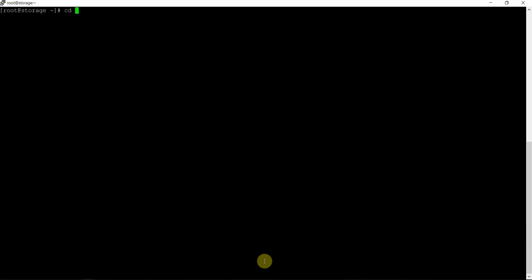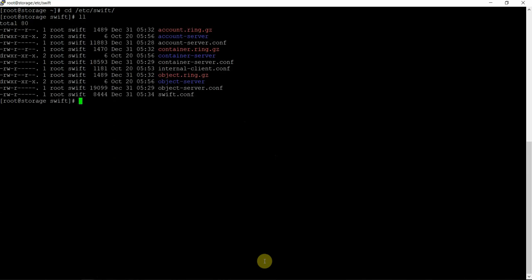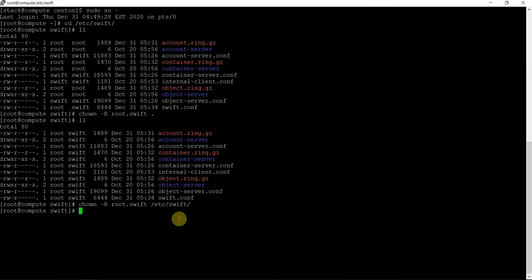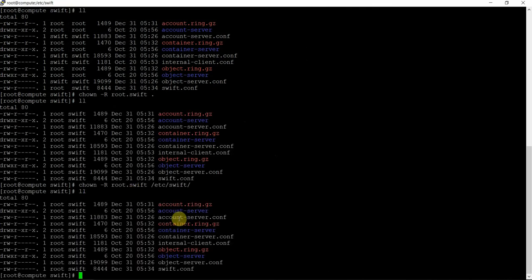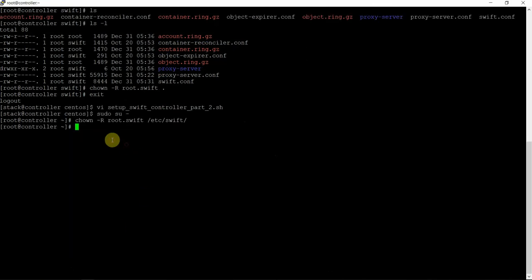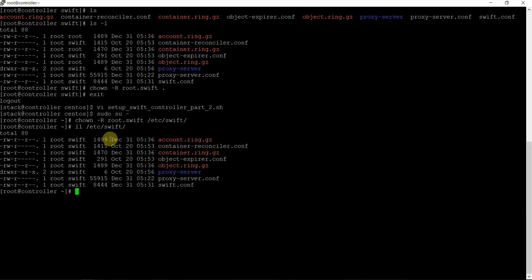Yes. Let's verify — cd /etc/swift, use long list, verify the ownership is perfect. All good here also. And on this machine also — on the computer node. Controller node — let's verify. Same thing here also. All great.